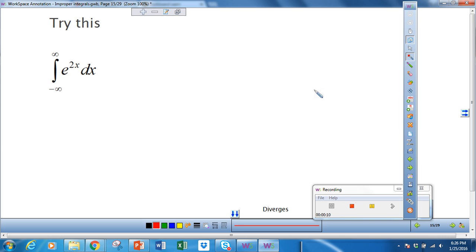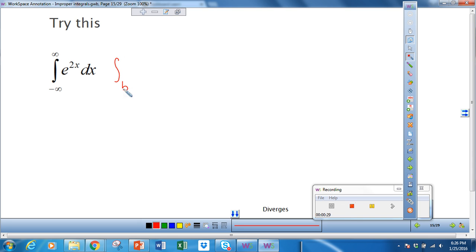So, let's start by looking at the first problem in your notes. We're going from negative infinity to infinity of e to the 2x. When we have a problem like this, we're going to have to break this integral up into two separate parts. We're going to integrate from b, and I can choose any number between negative infinity and infinity, so I choose 0 because that will be easy.